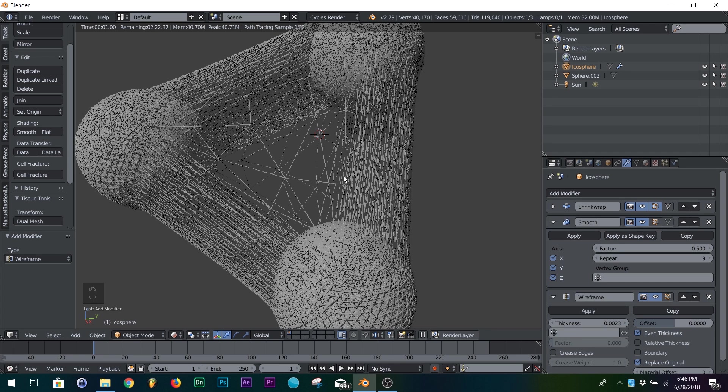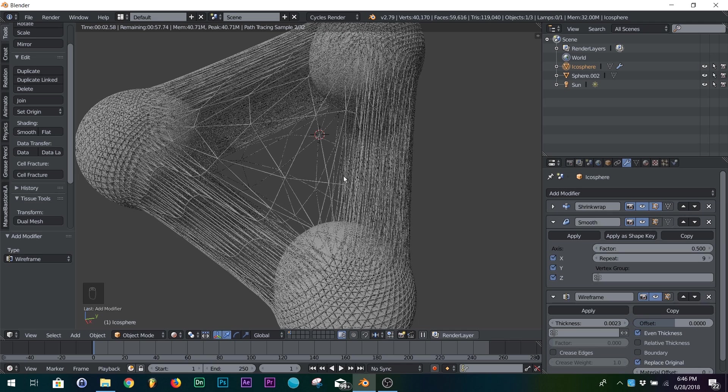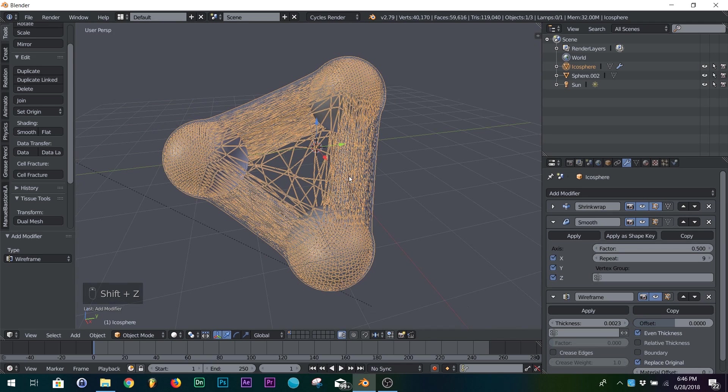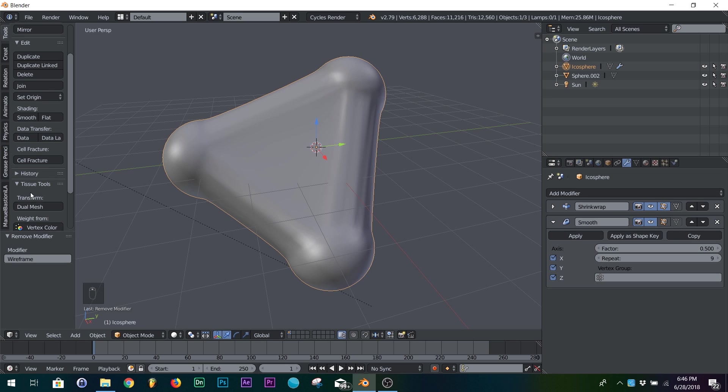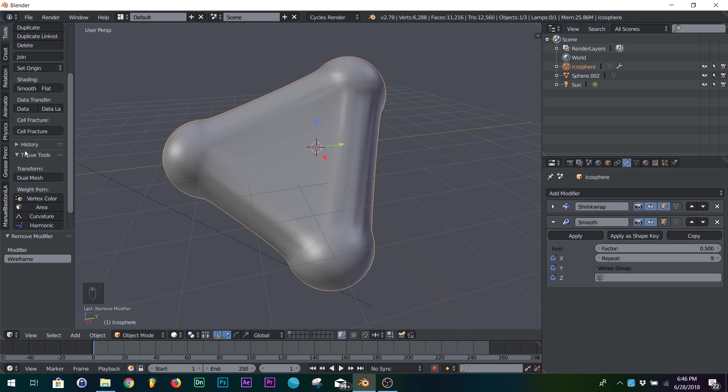You can do all kinds of weird abstract things with it. And then here's a little bonus. If you have your tissue add-on selected, you go to your user preferences. It comes with Blender.